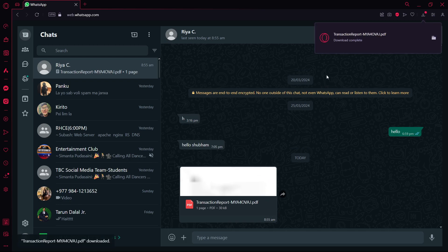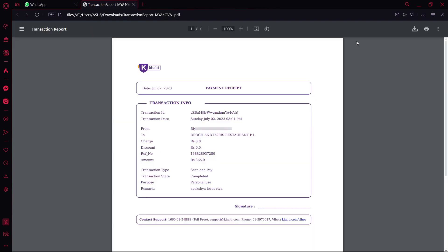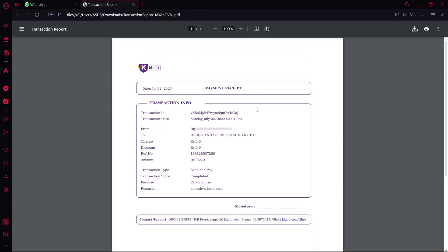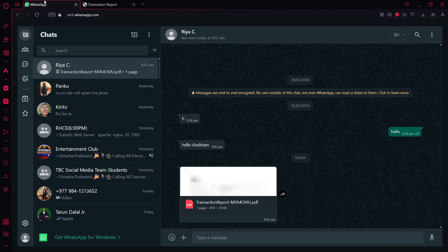As you can see, I've successfully downloaded a PDF on WhatsApp Web. Now if you open this file, you can see I can also open it.